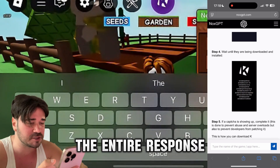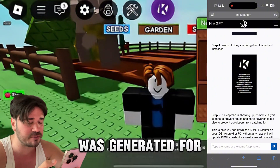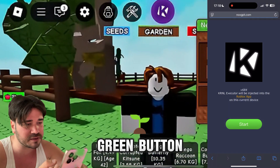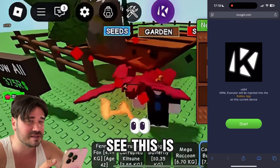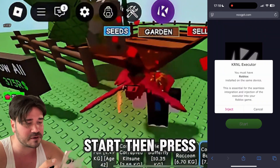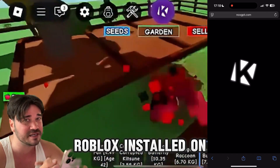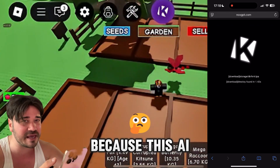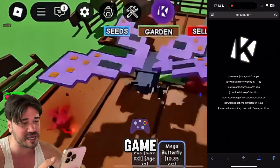Wait until the entire response has been generated. Once it's generated, scroll up and press on this green button. Here you need to press on 'Start' — as you can see this is the latest version of Kernel Executor. Press 'Start,' then press 'Inject.' Make sure you already have Roblox installed on the same device, because this AI is gonna inject the executor directly into a Roblox game.